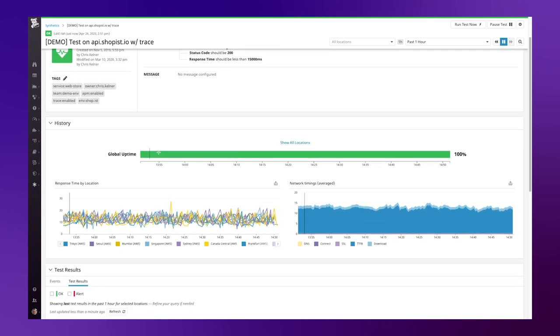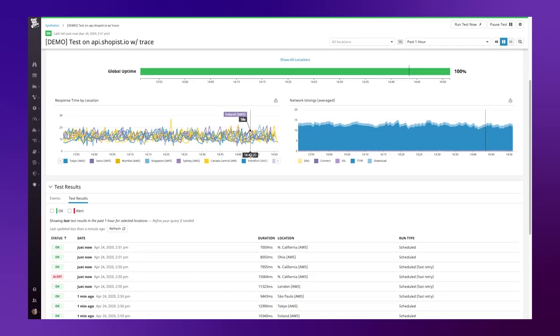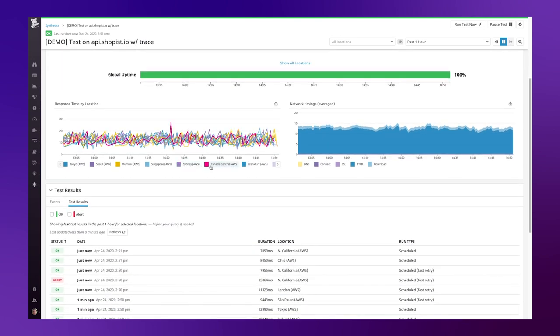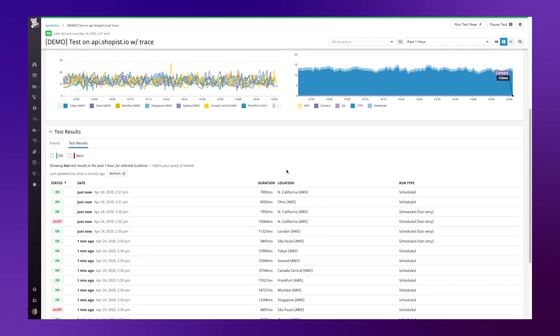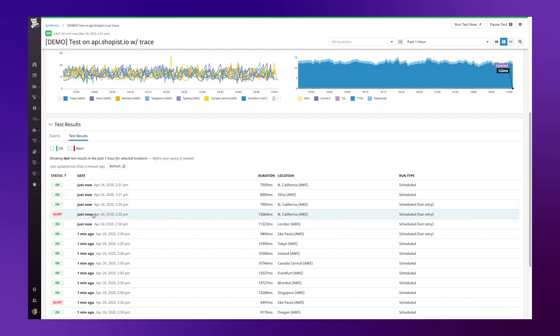I'm presented with a global uptime to see the overall availability of my service, and then broken down by the various locations and network timings that the test has recorded. Finally, I have the results from the tests that have been running, and I can see where they have been okay, or where I've had alerts.